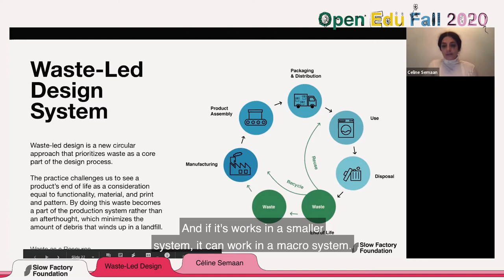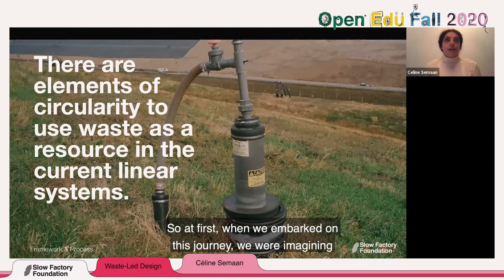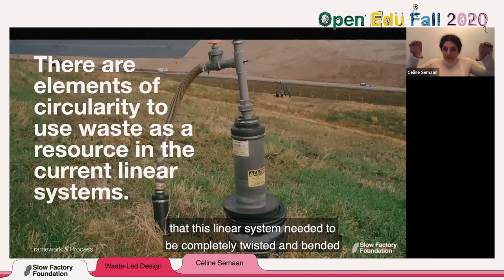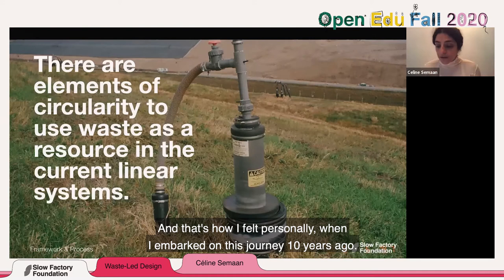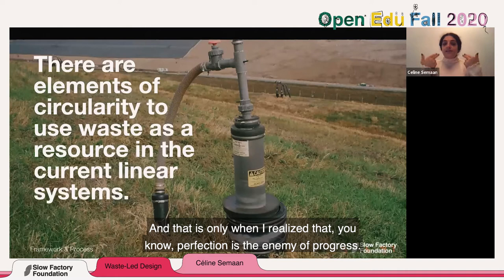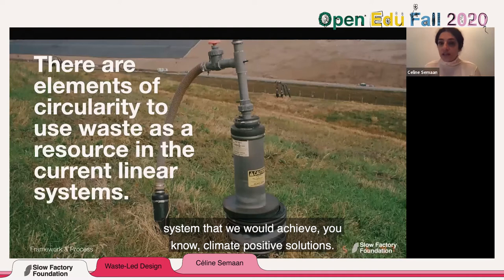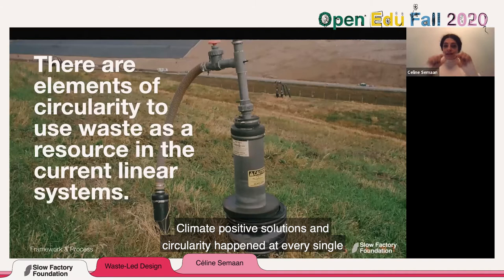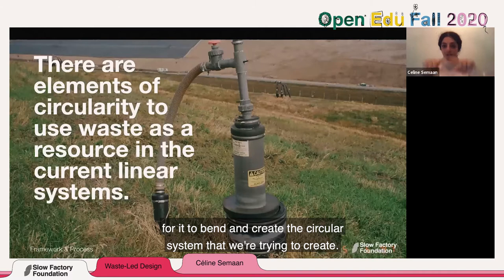When we go back to our landfill, there are elements of the circular system used within the linear system. When we first embarked on this journey, we imagined the linear system needed to be completely twisted and bent to create a circular one — like bending a very rigid pipe. That's how I felt 10 years ago, and I got really tired. But perfection is the enemy of progress. Climate-positive solutions and circularity happen at every single level of this linear system, and they naturally erode and create a path for it to bend toward the circular system we're trying to create.